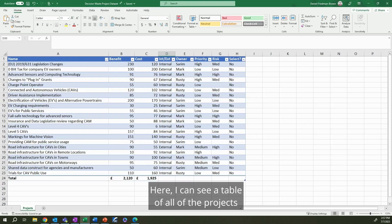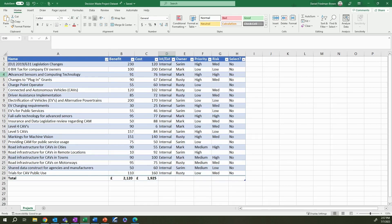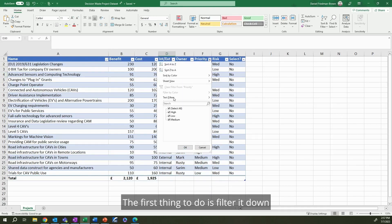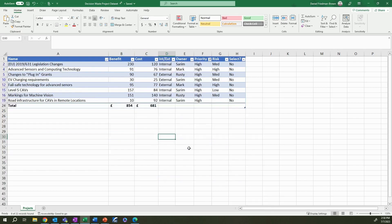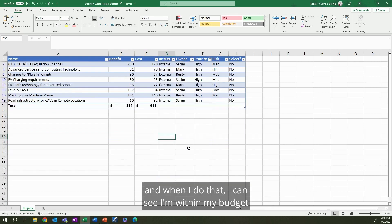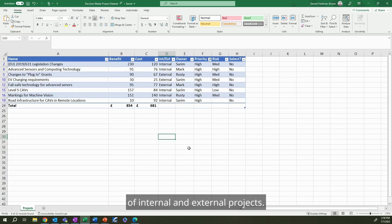These types of decisions are commonly made in an Excel spreadsheet, just as this one. Here, I can see a table of all of the projects in my portfolio with metrics such as benefit, cost, and priority. The first thing to do is filter it down to see my highest priority projects, and when I do that, I can see I'm within my budget of £700,000, and it looks like I roughly have a balance of internal and external projects.